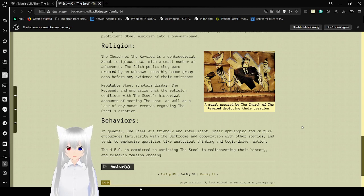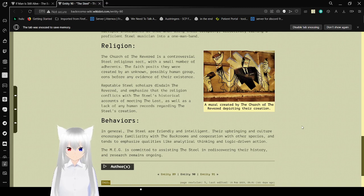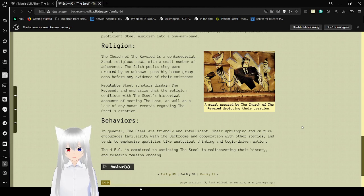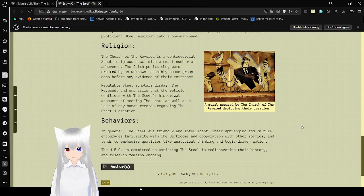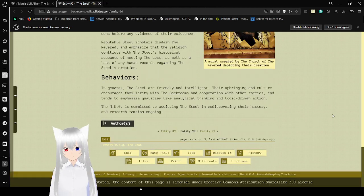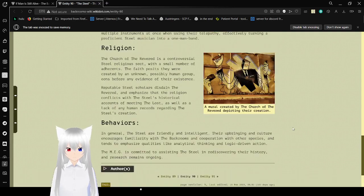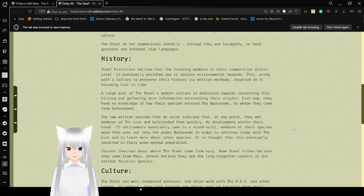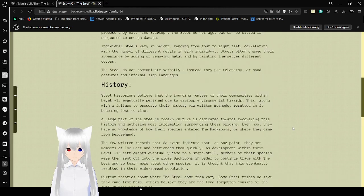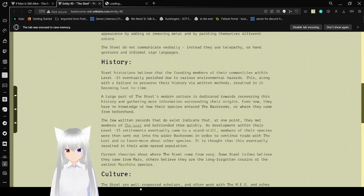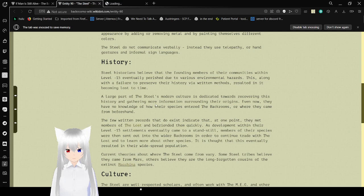There's a mural created by the Church of the Revered depicting their creation. The Church of the Revered is a controversial Steel religious sect with a small number of adherents. The faith asserts they were created by an unknown, possibly human group, eons before any evidence of their existence. Reputable Steel scholars disdain the Revered and emphasize the religion conflicts with the Steel's historical accounts of meeting the Lost, as well as the lack of any human records regarding the Steel's creation. Behaviors. In general, the Steel are friendly and intelligent. Their upbringing and culture encourages familiarity with the backrooms and cooperation with other species, and tends to emphasize qualities like analytical thinking and logic-driven action. The MEG is committed to assisting the Steel and rediscovering their history, and research remains ongoing. No do's or don'ts, it seems. However, I am curious about the Lost and the Machina.